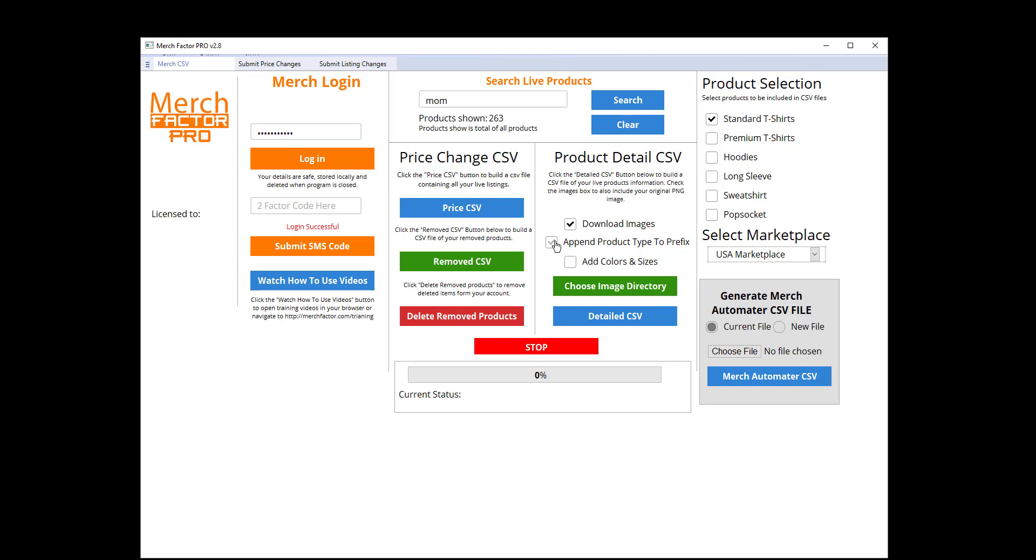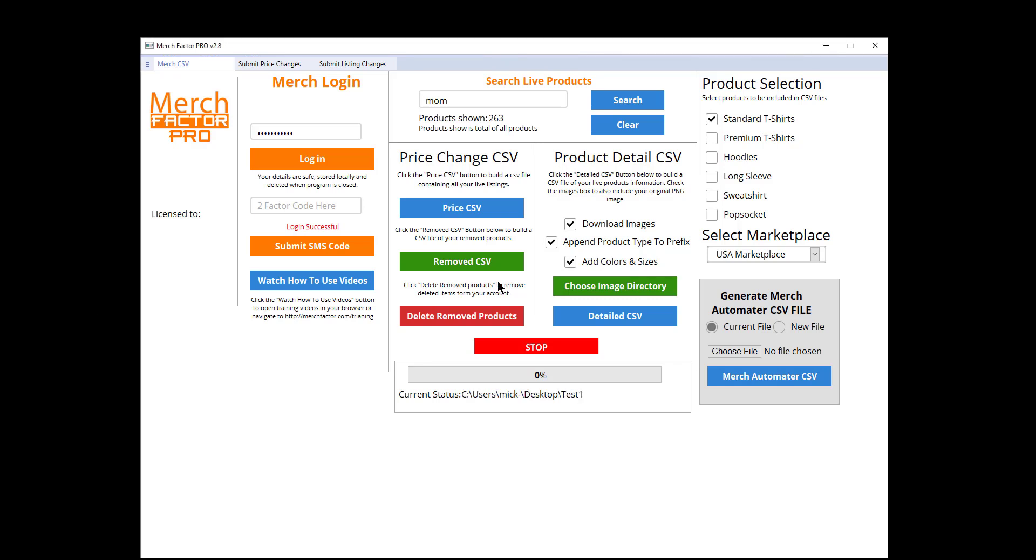I'm also going to add colors and sizes. I'm also going to choose a directory where I want the images to go to, so I'll create a new folder. That's where the images are going to be saved.